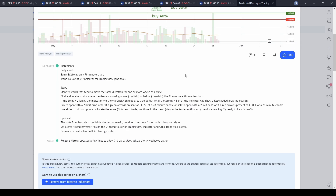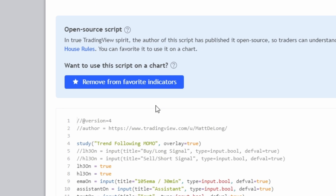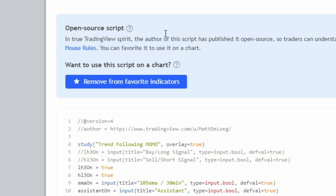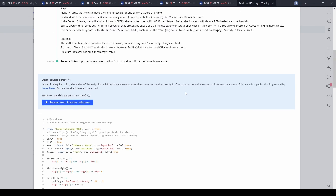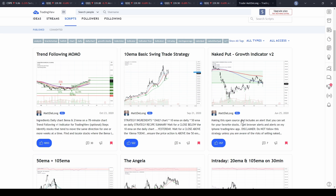Click on it, scroll down, and you'll see an area in blue that says 'Add to Favorites Indicator.' Click on that and it will change to 'Remove from Favorites Indicator,' which tells you that you've added it. You can then close that window.